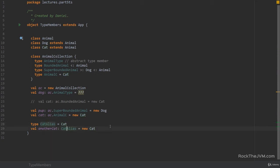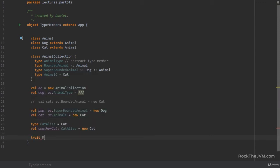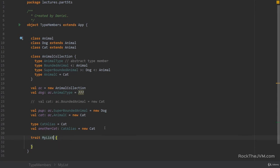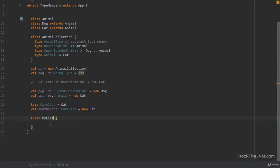Now, type members, abstract type members that is, are sometimes used in APIs that look similar to generics. So for example, if I wanted to create a trait called myList, which is normally a generic type T, right? We can say trait myList with an abstract type member T.